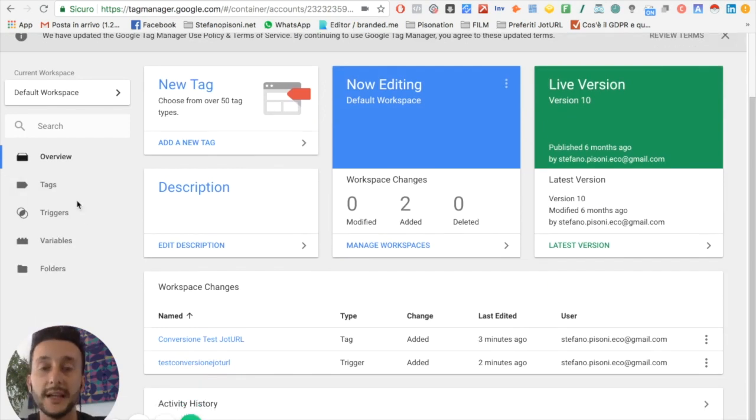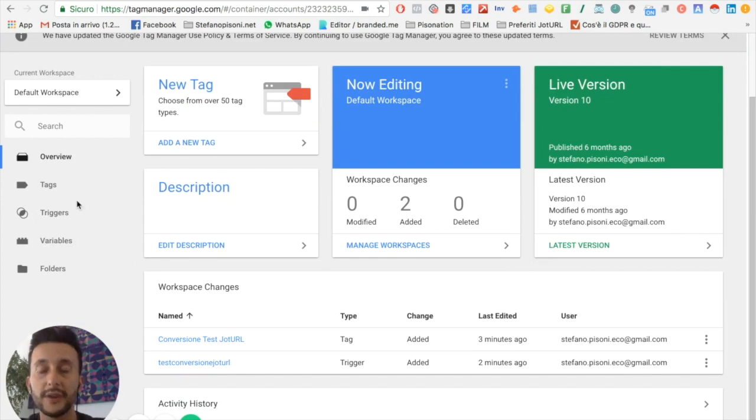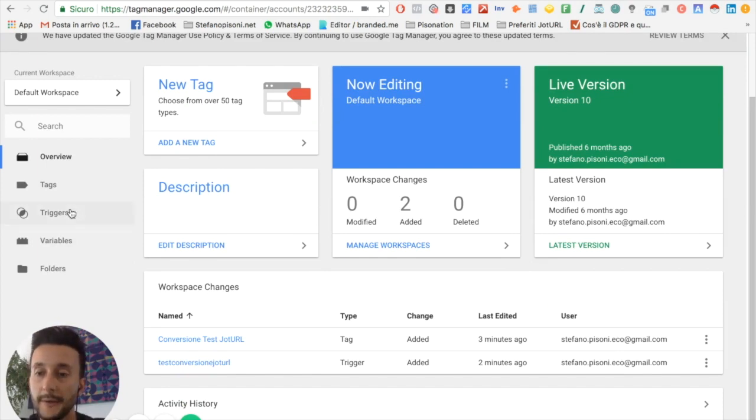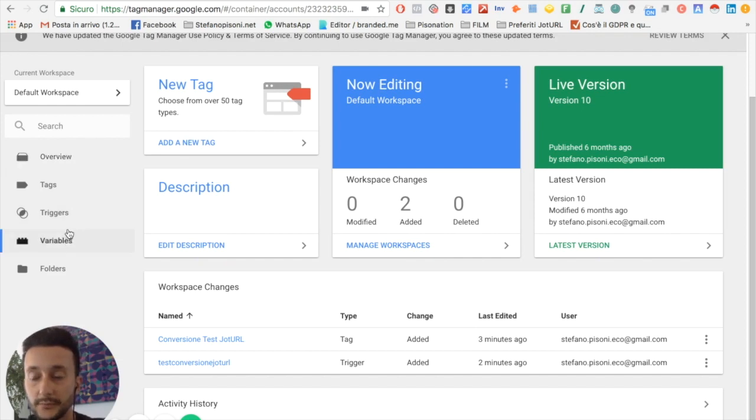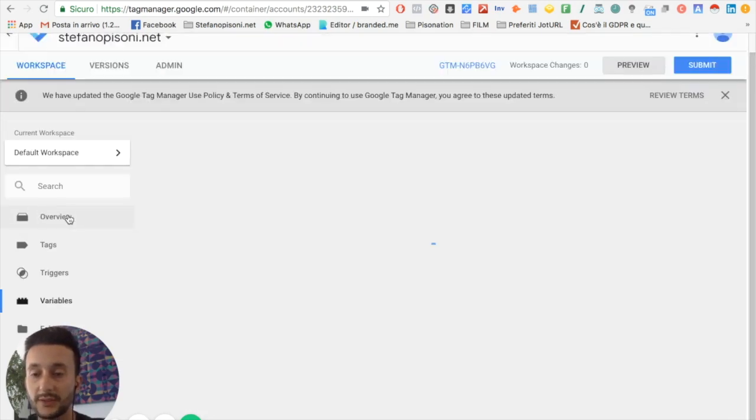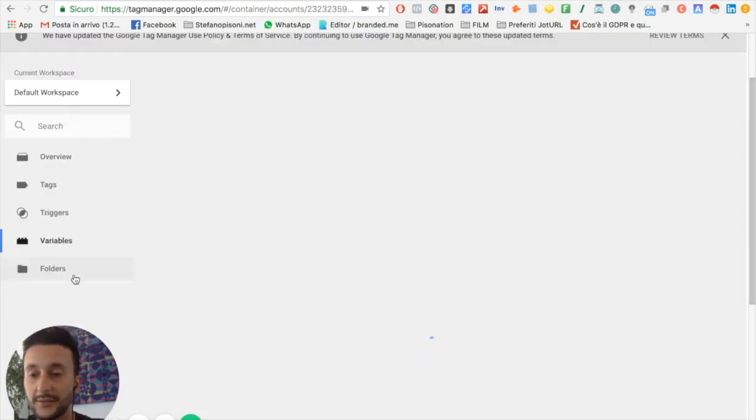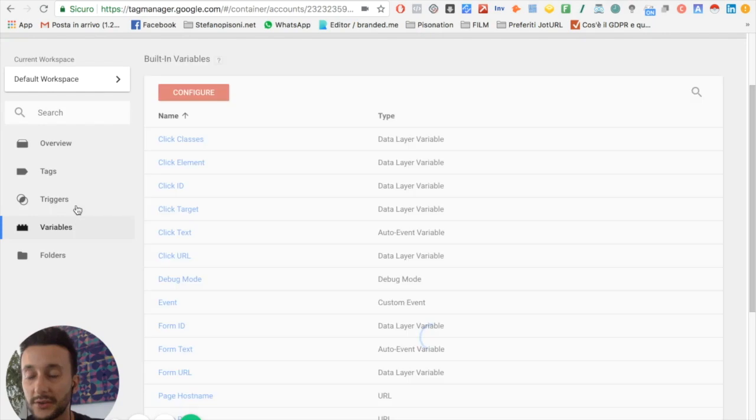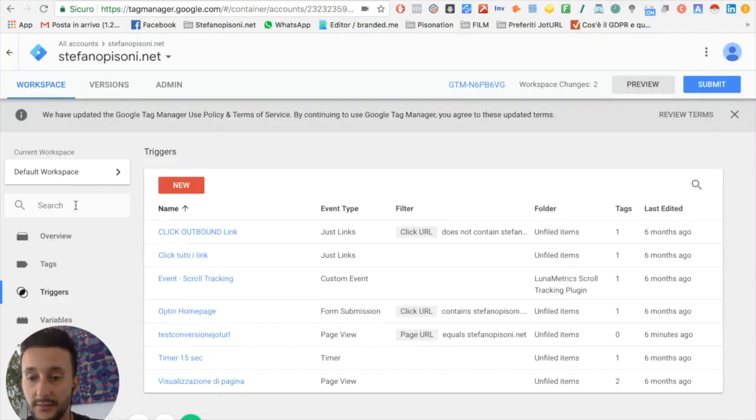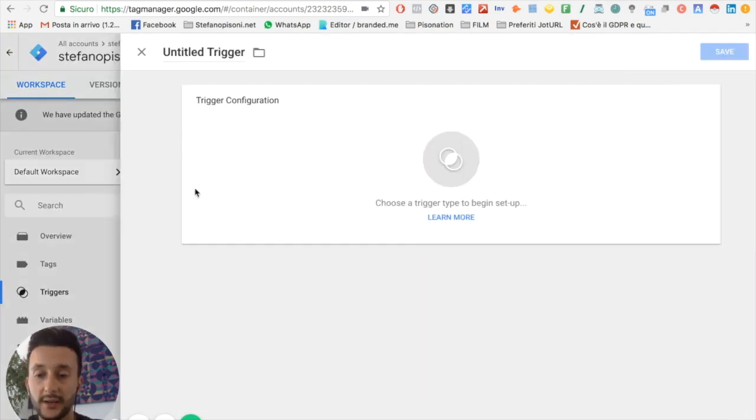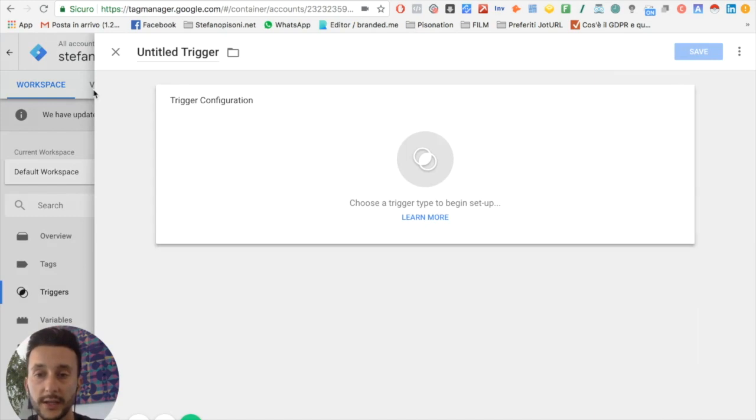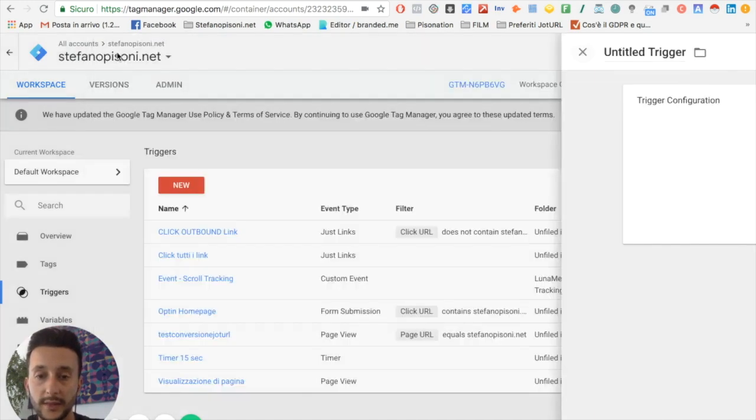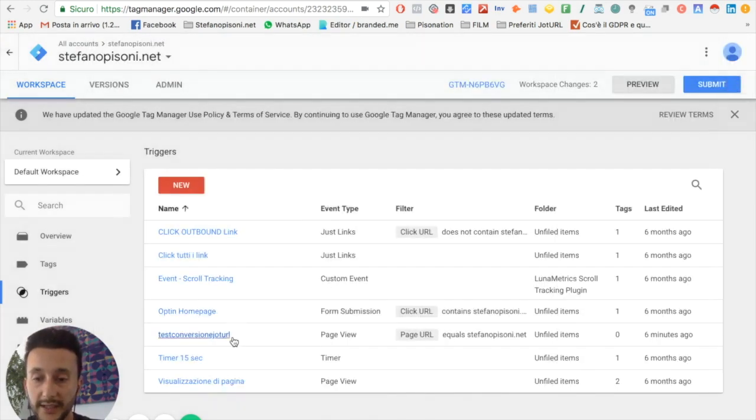In this video I will show you how to add a conversion code to a specific page. You just have to click on trigger and then select a new trigger. Here I have already created a test.